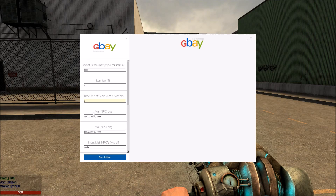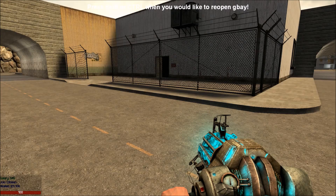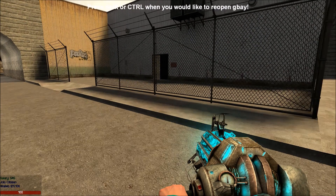Next is the NPC positioning. This is a little bit more tricky to do than the other parts. What we are going to do is click the little minimize button right next to the X — make sure you do not press the X. Now our GBAY is minimized.